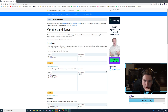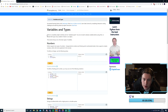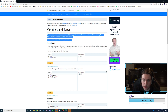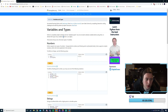Next: variables and types. Python is completely object-oriented and not statically typed, so you don't need to declare variables before using them or declare their type. Each variable in Python is an object — that's interesting.